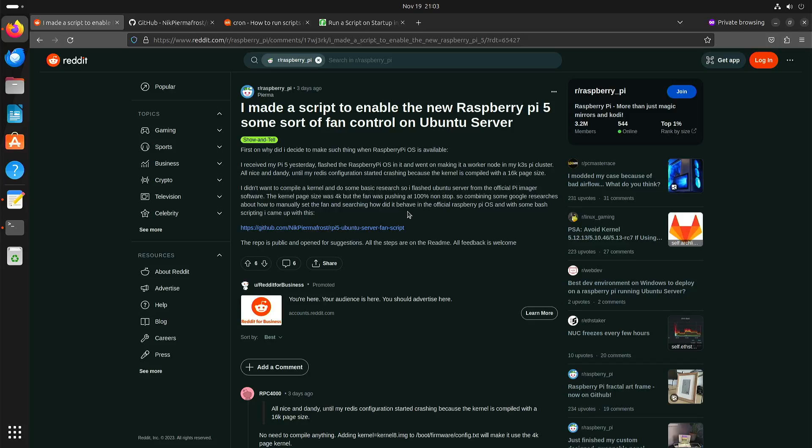Welcome to my channel Living Linux. In this video I'm going to show you how to control the fan of the Raspberry Pi 5 with Ubuntu.